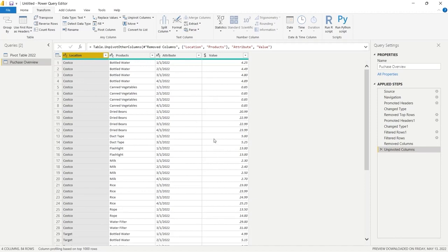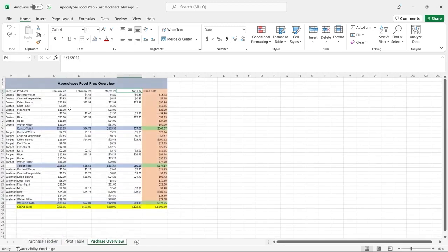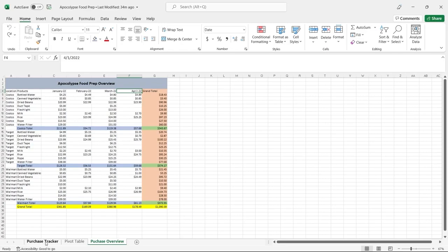Now what we've done is basically recreated our original Excel layout. This looks almost identical to what we had before — and this is extremely usable and very good for visualizations, much better than the wide pivot format. Remember, we were pretending that the messy pivot format was all we were given, which happens a lot — somebody hands you a formatted file and you need to make it usable.